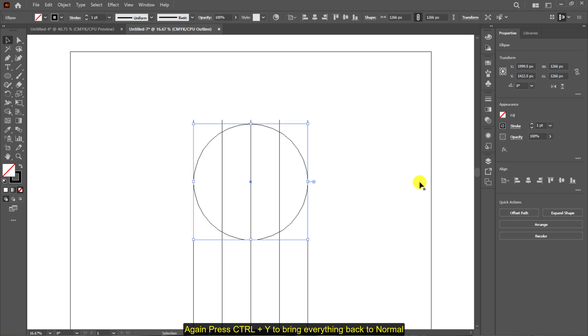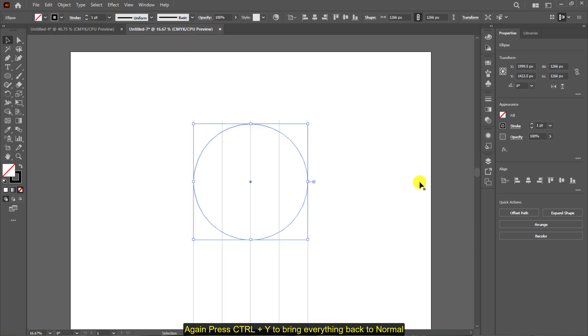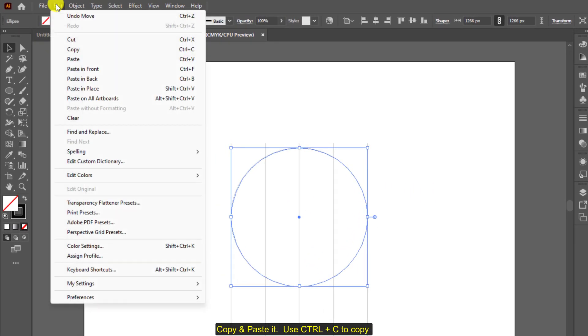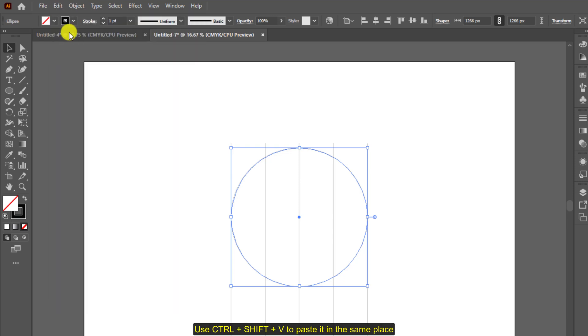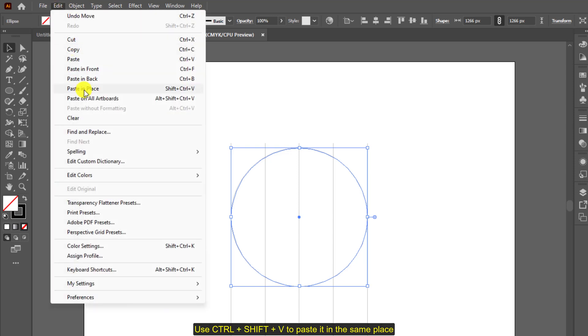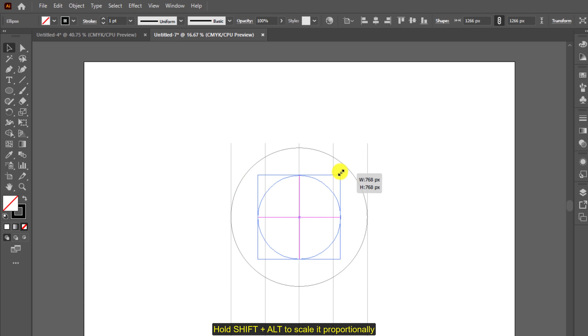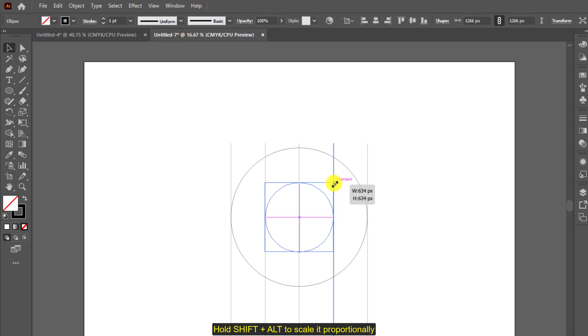Copy and paste it. Use ctrl plus c to copy and then ctrl plus shift plus v to paste it into the same place. Hold shift plus alt to scale it proportionally. Press ctrl plus y to check if the lines has intersected correctly.